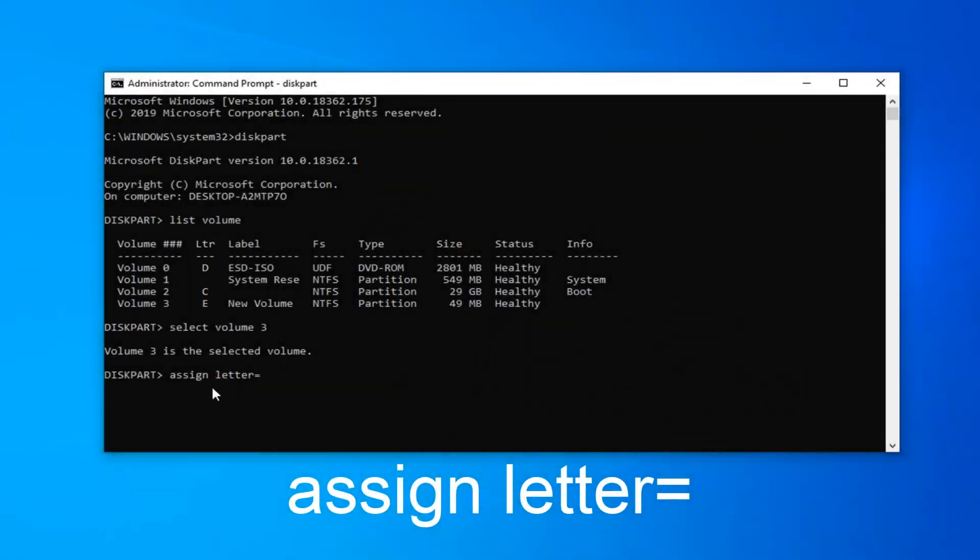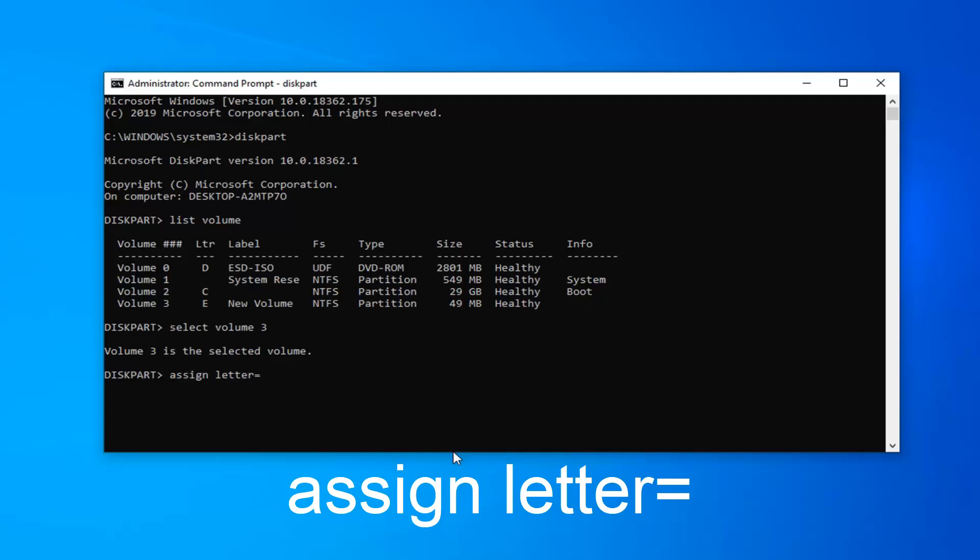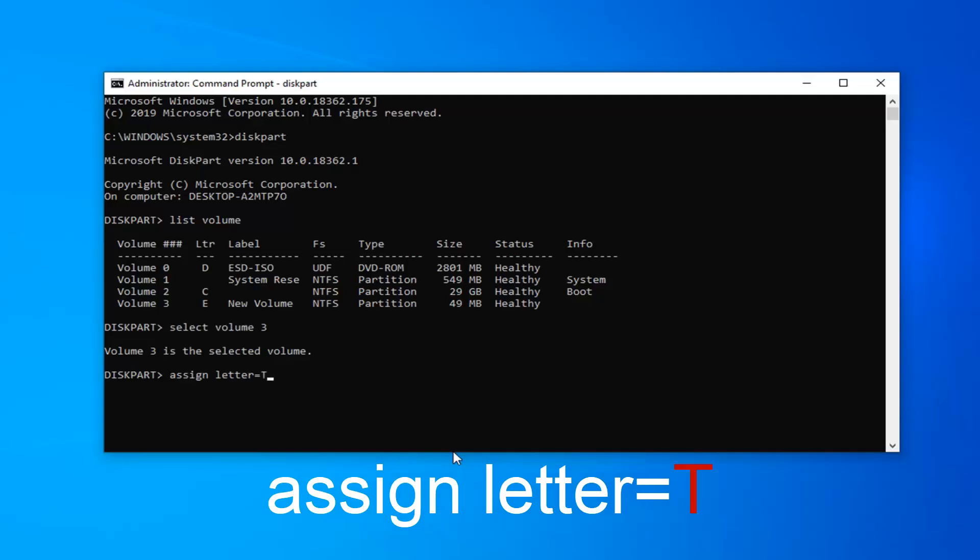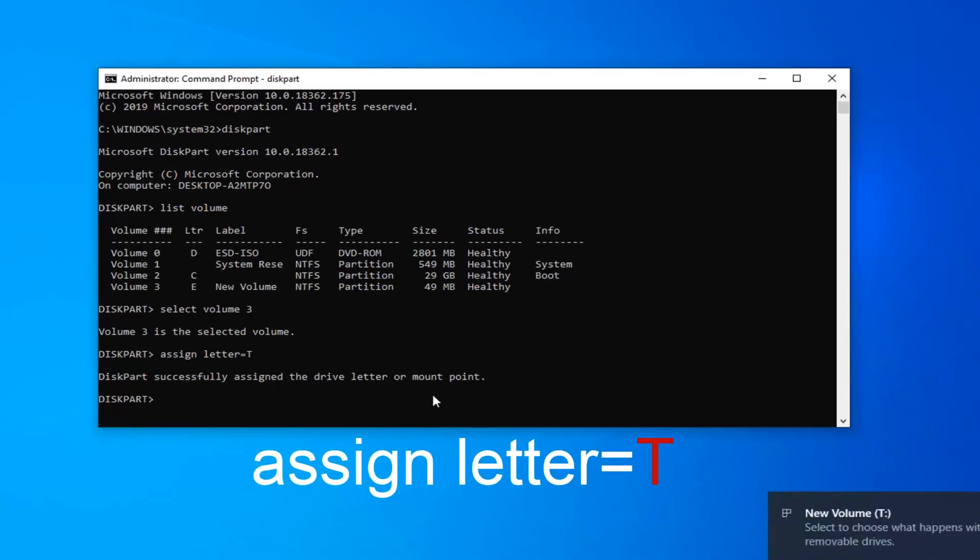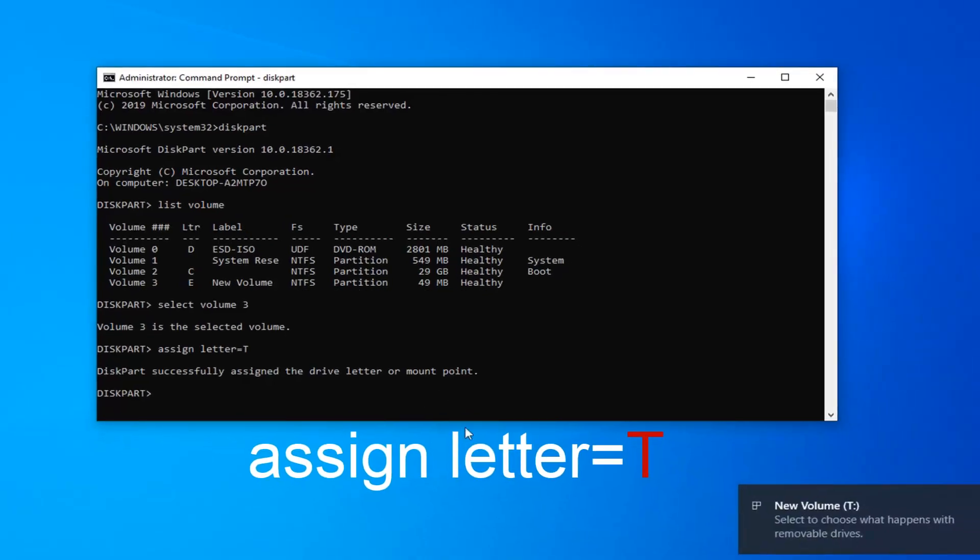So assign, space, letter, equals, and then type a letter. Let's call it letter T, and then hit enter on the keyboard. It should say successfully assigned the drive letter or mount point.